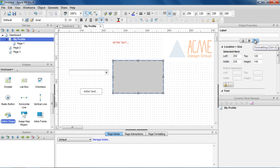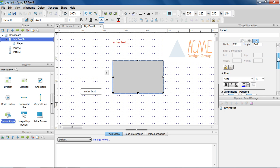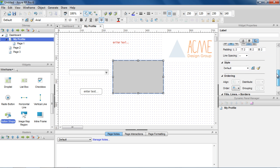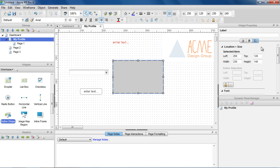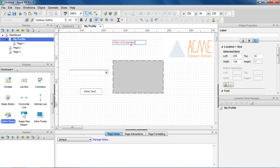There are more formatting options, including line spacing and padding, in the formatting tab of the widget properties pane. To edit the text on a widget, select it and begin typing, or double-click.